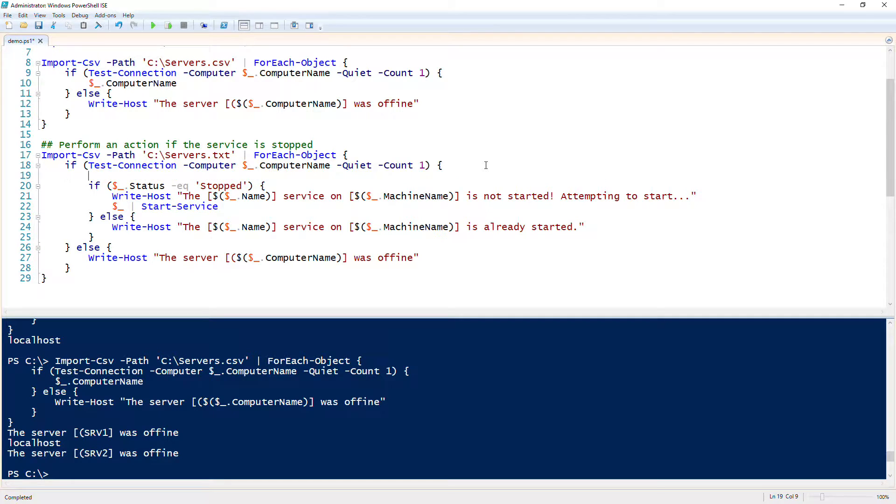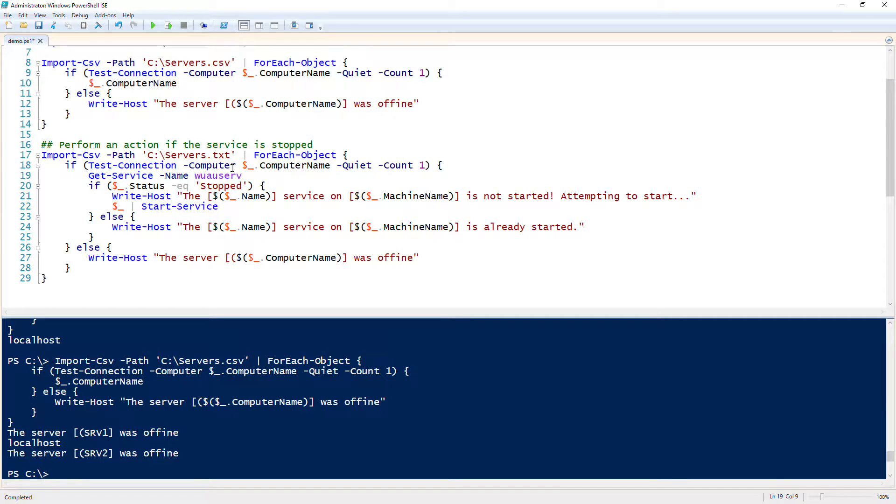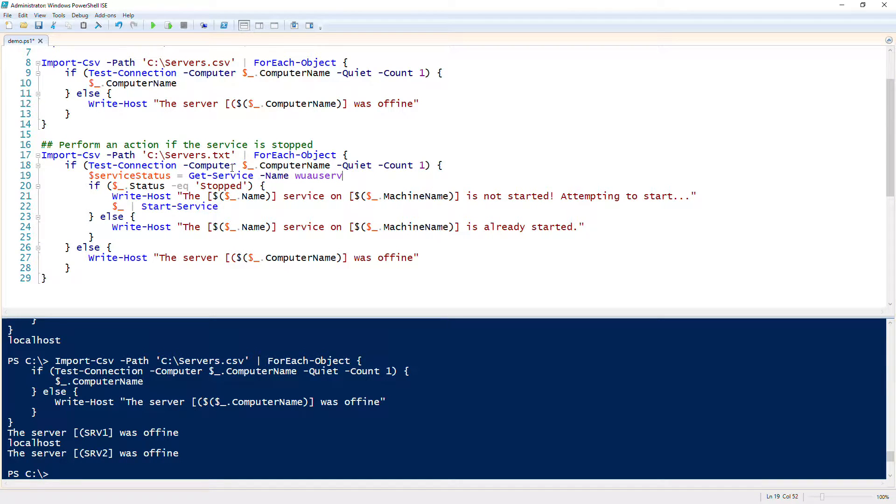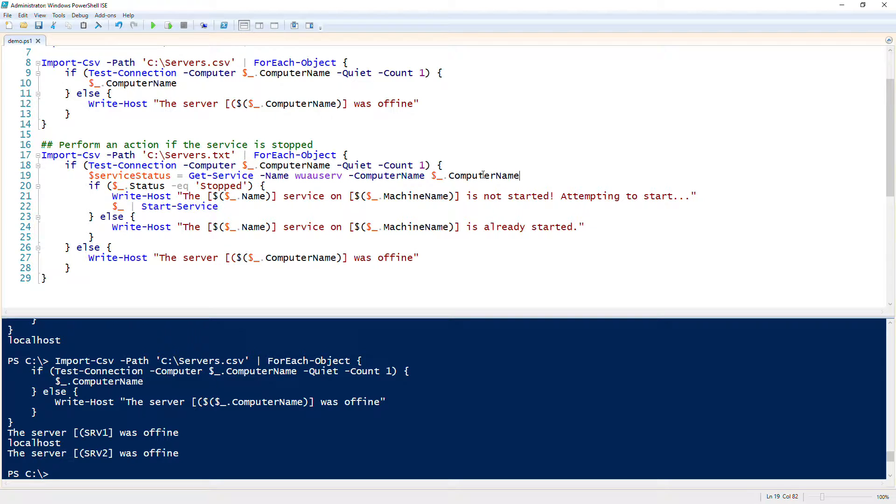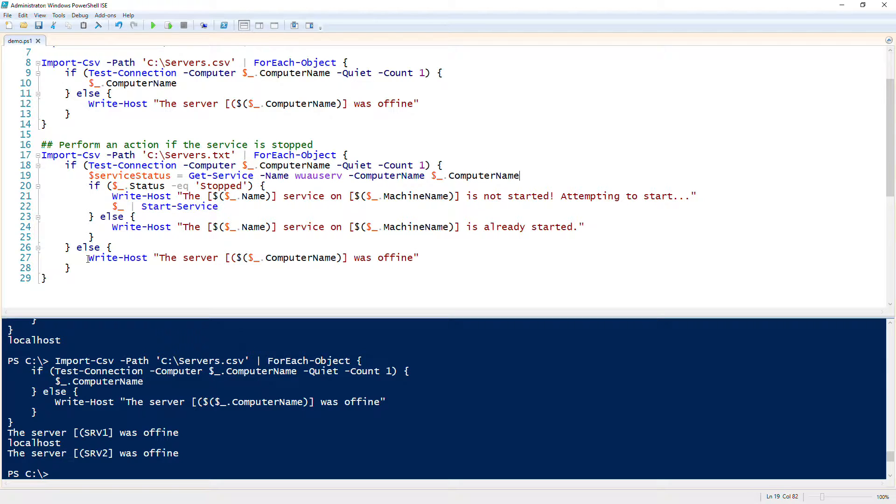Now we need to put this down here because we only want to check the service if the server is online. We're checking the wauserv service, and then now we need to add the computer name, which is the name of the computer that we are processing here using the computer name property inside of the CSV. Now this is going to first check and see if it pings. If it does, it's going to try to get the status of the service, and then check to see if the status is equal to stopped. If it is, it's going to tell us that it's not started and then try to start it. If it's not stopped, then it's going to say it's already started. Else if we didn't even detect that the server was online, it's just going to tell us it was offline.